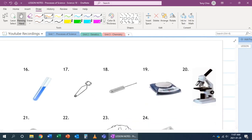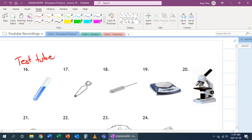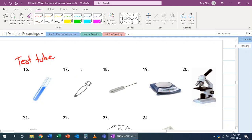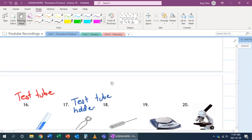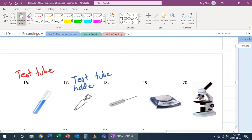Alright, number 16. Number 16 is what we call a test tube. So it's used to conduct experiments, and we can use it to heat up something, for example. Number 17, this is called a test tube holder. What we use this for is that we use this, we clamp a test tube to this end right here, and we can use it to heat up a test tube, for example, by hand.